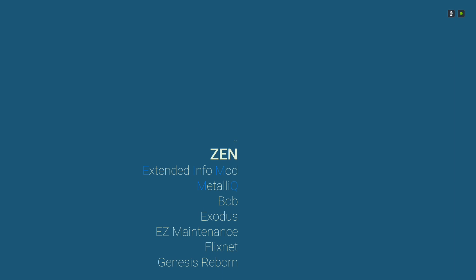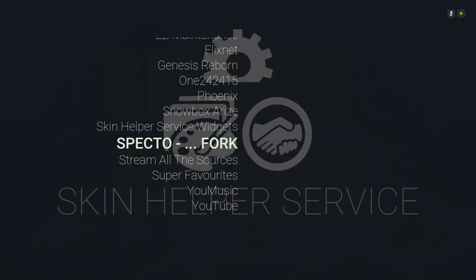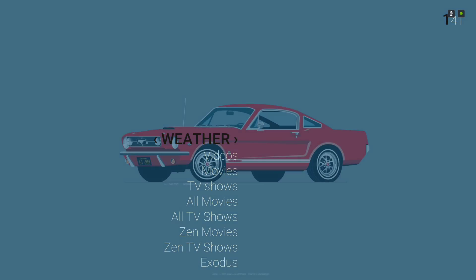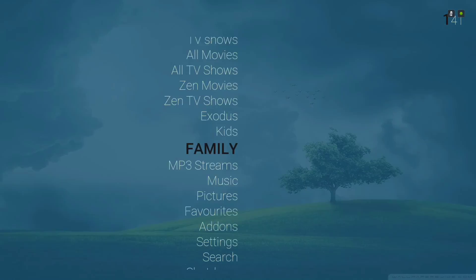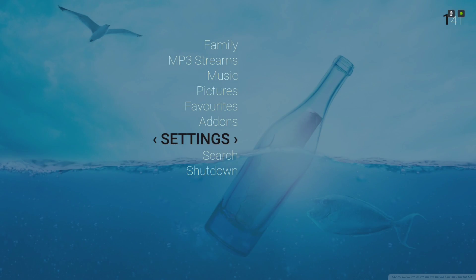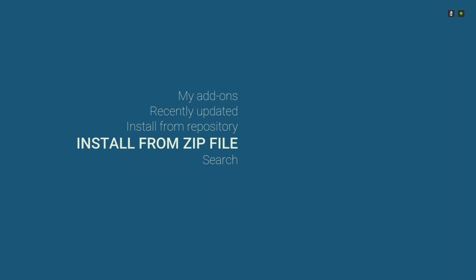These are the add-ons that are on there. Like I said, not too much — you can add your favorite add-ons as you wish. Let's go into settings. Here's your add-ons section and it takes you straight to install from zip file.